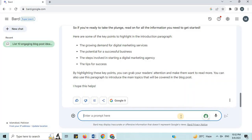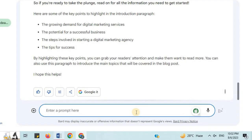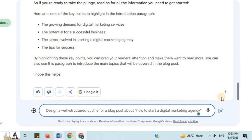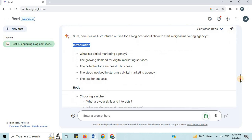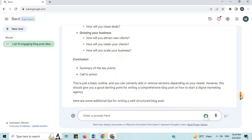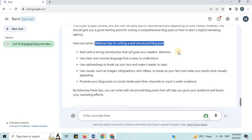Number 13: Create an Outline. I will say 'design a well-structured outline for a blog post about How to Start a Digital Marketing Agency.' The outline includes an Introduction, Body, and Conclusion. Here are some additional tips for writing a well-structured blog post. By following these tips, you can write a well-structured blog post that will help you grow your audience and boost your marketing efforts.